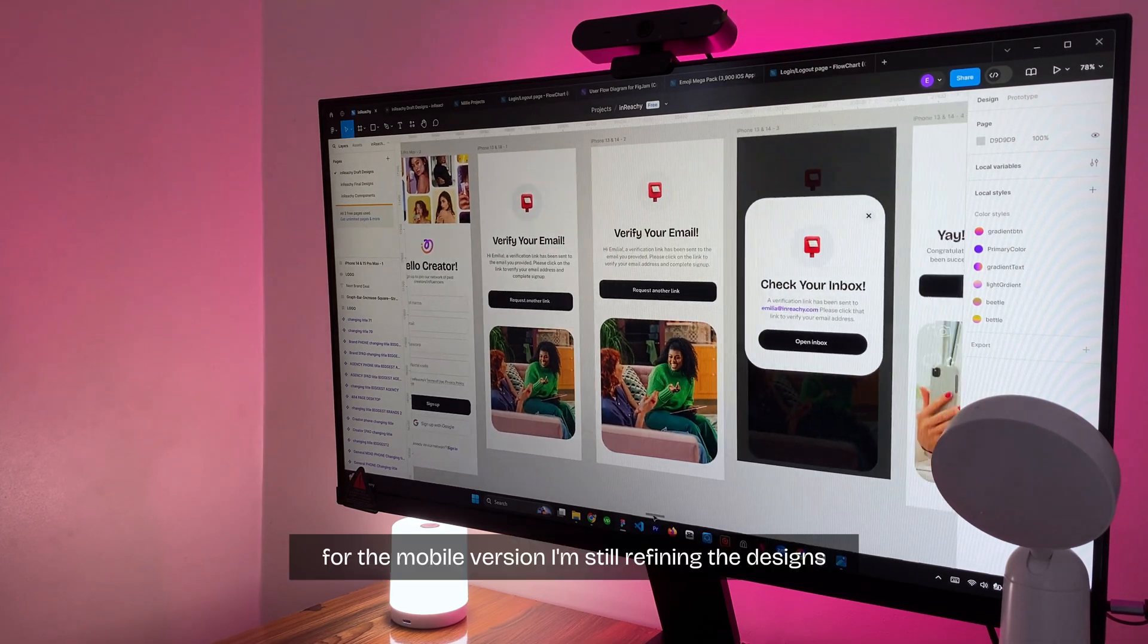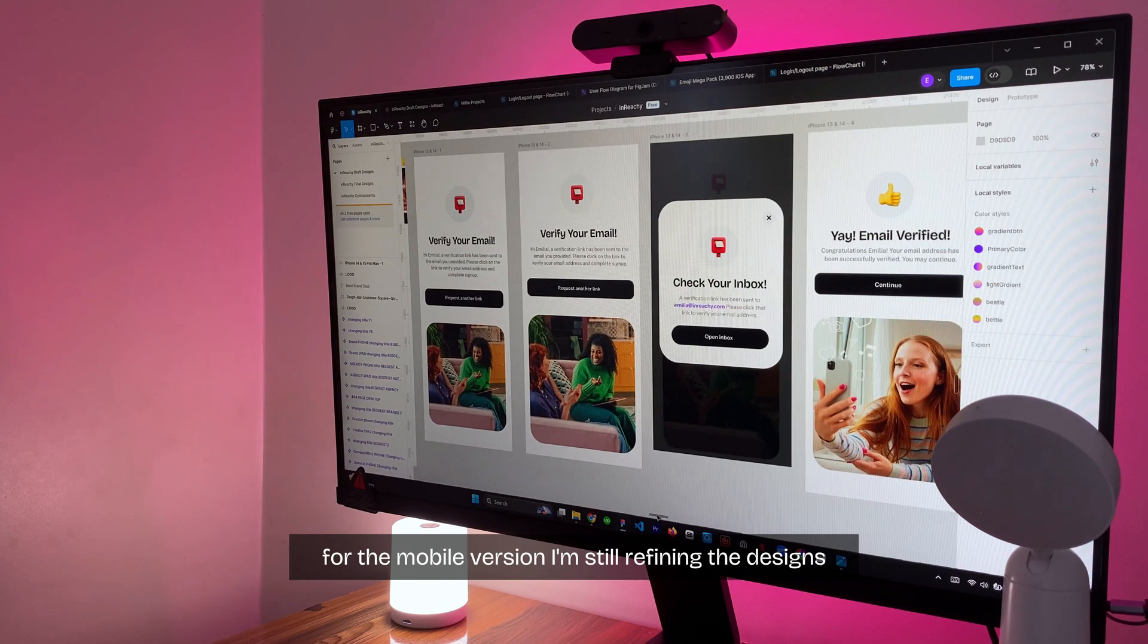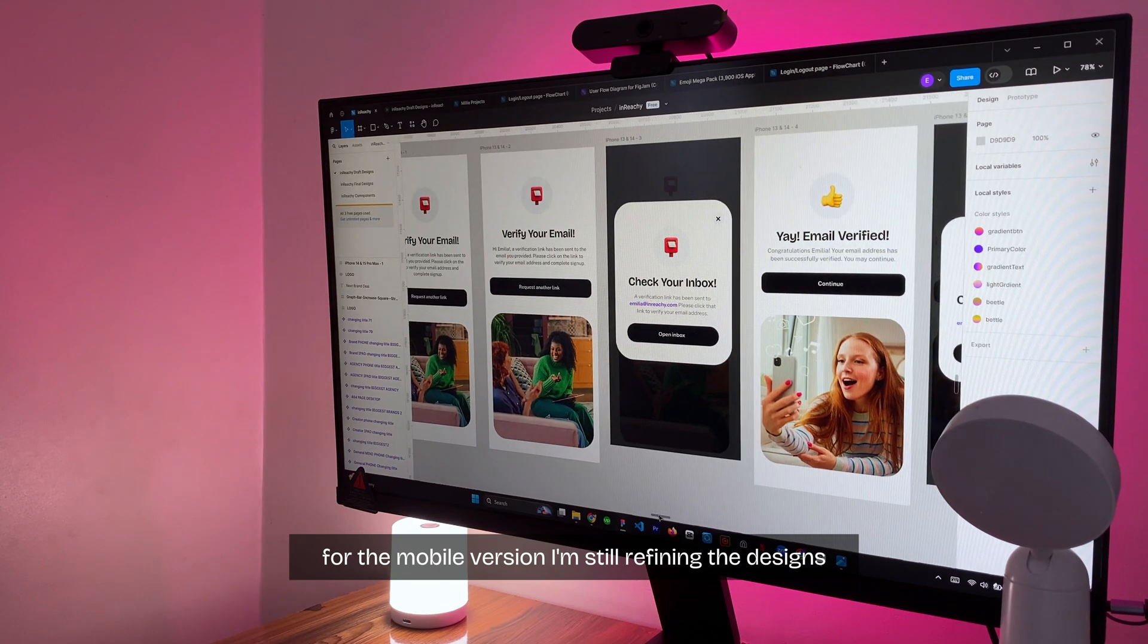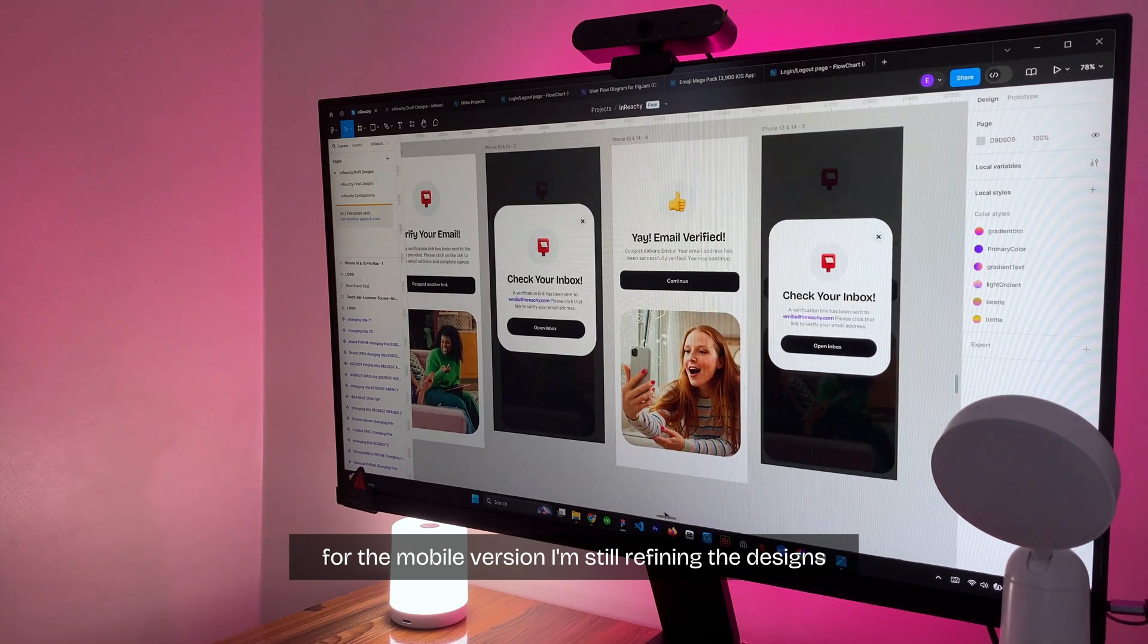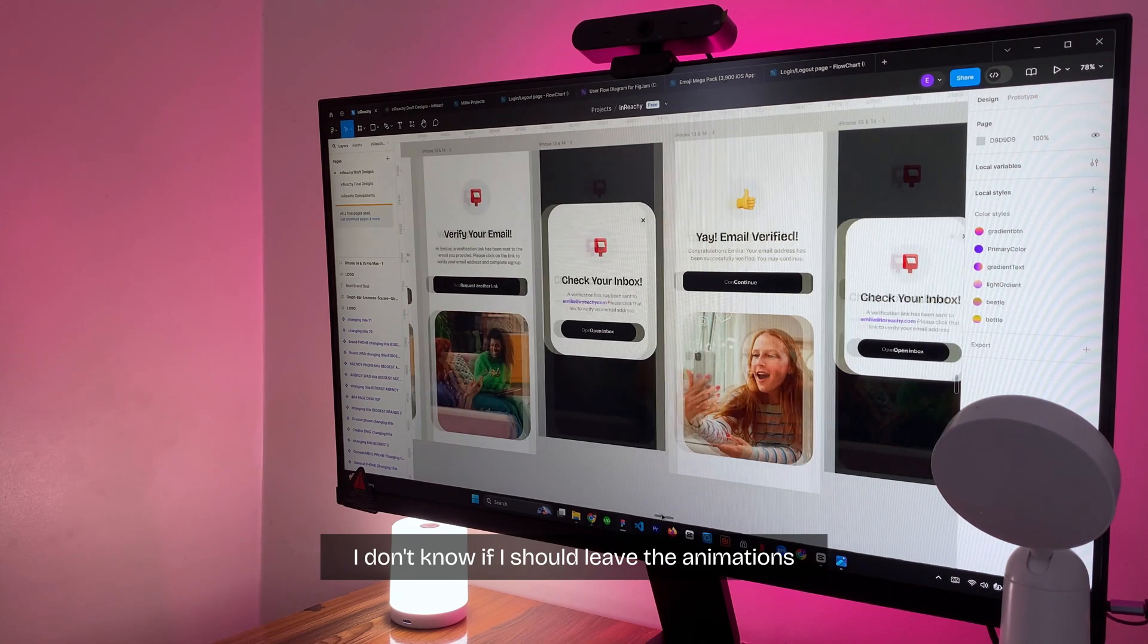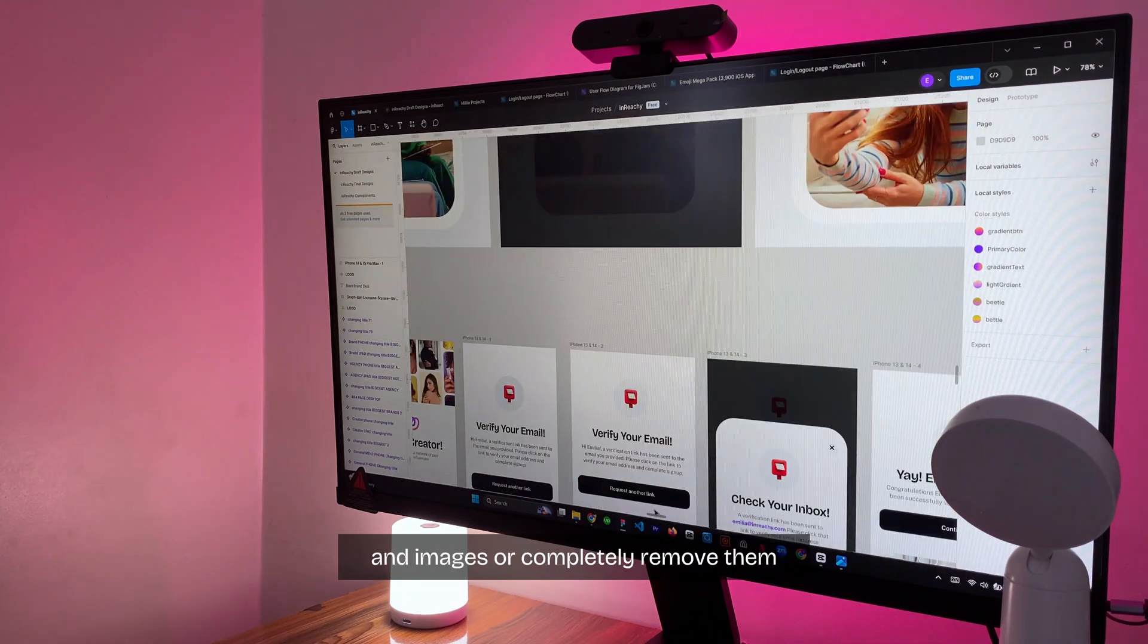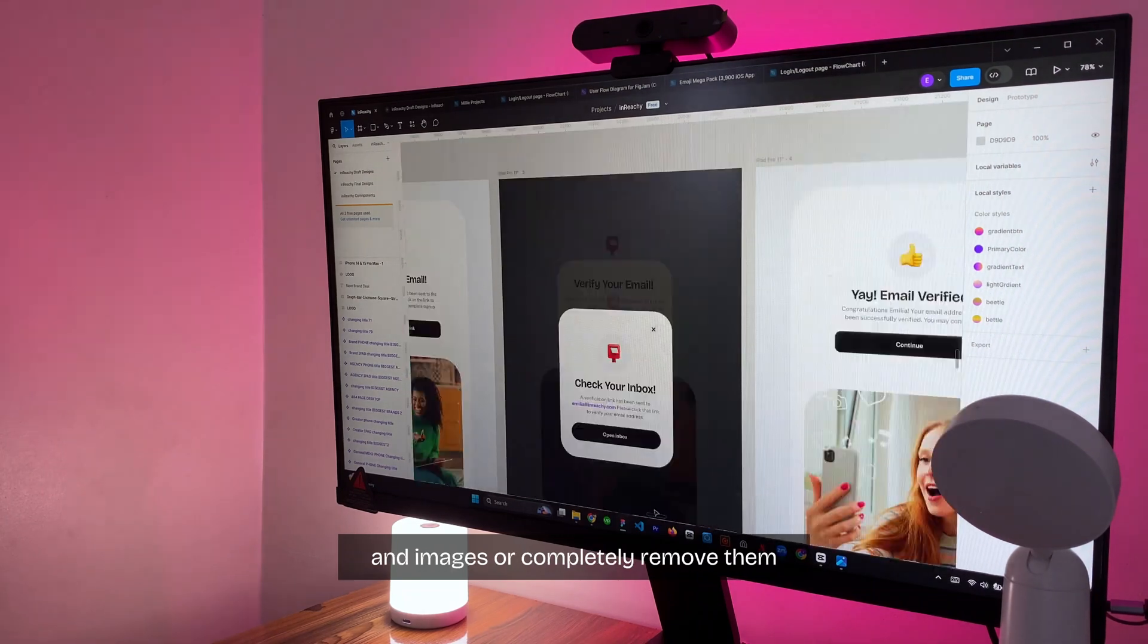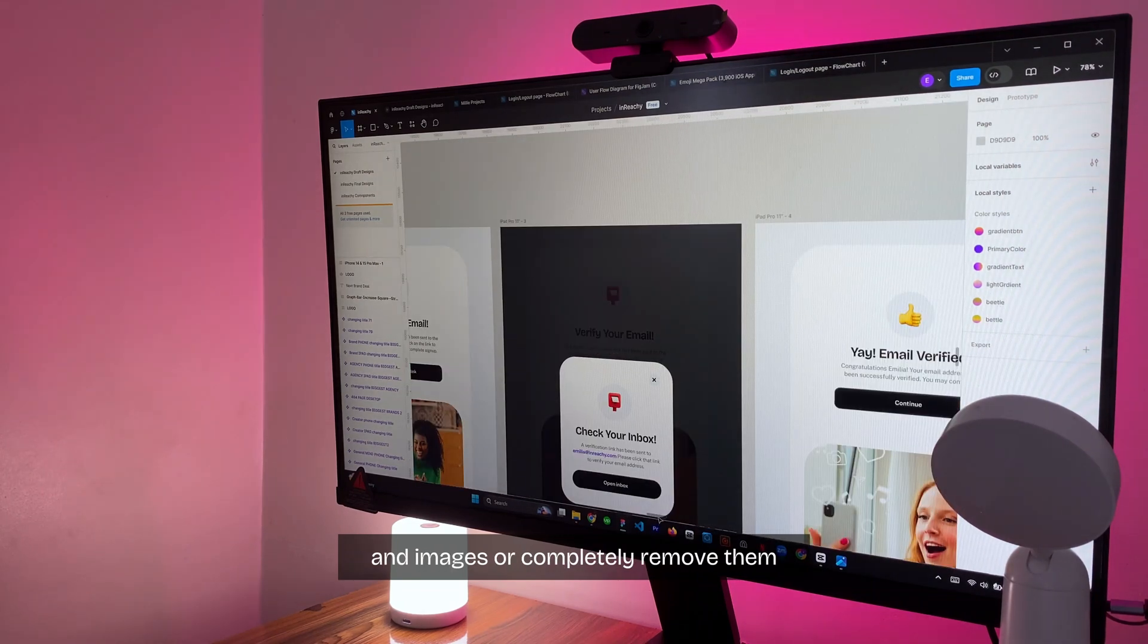For the mobile version, I'm still refining the designs. I don't know if I should leave the animations and images or completely remove them.